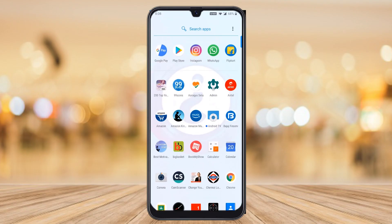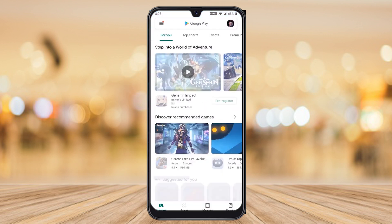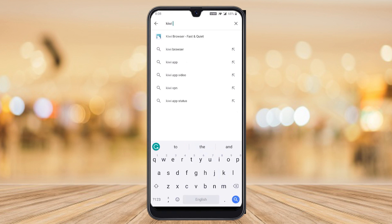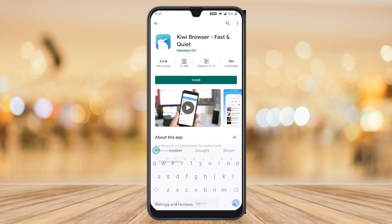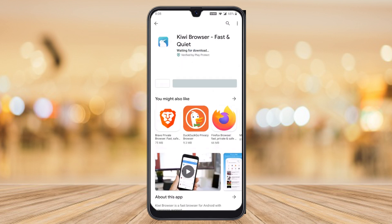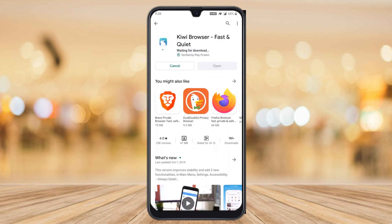Go to your mobile and click Play Store. Search for Kiwi Browser — instead of Google Chrome Browser, you can install Kiwi Browser. This is a safe and secure browser. Just press install.